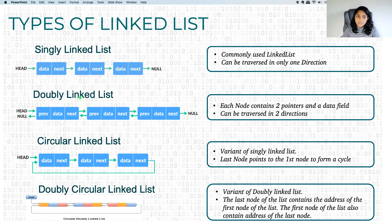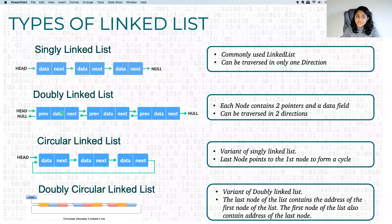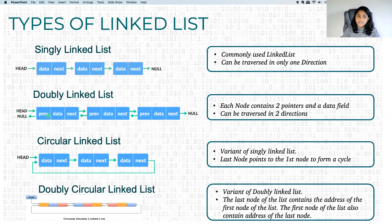The doubly linked list is slightly different from a singly linked list because it can be traversed in both directions. From a given node you can reach the next node and also the previous node. Doubly linked lists usually have two pointers: one that points to the next node of the linked list and another that points to the previous node of the linked list, so it can be traversed in both directions.